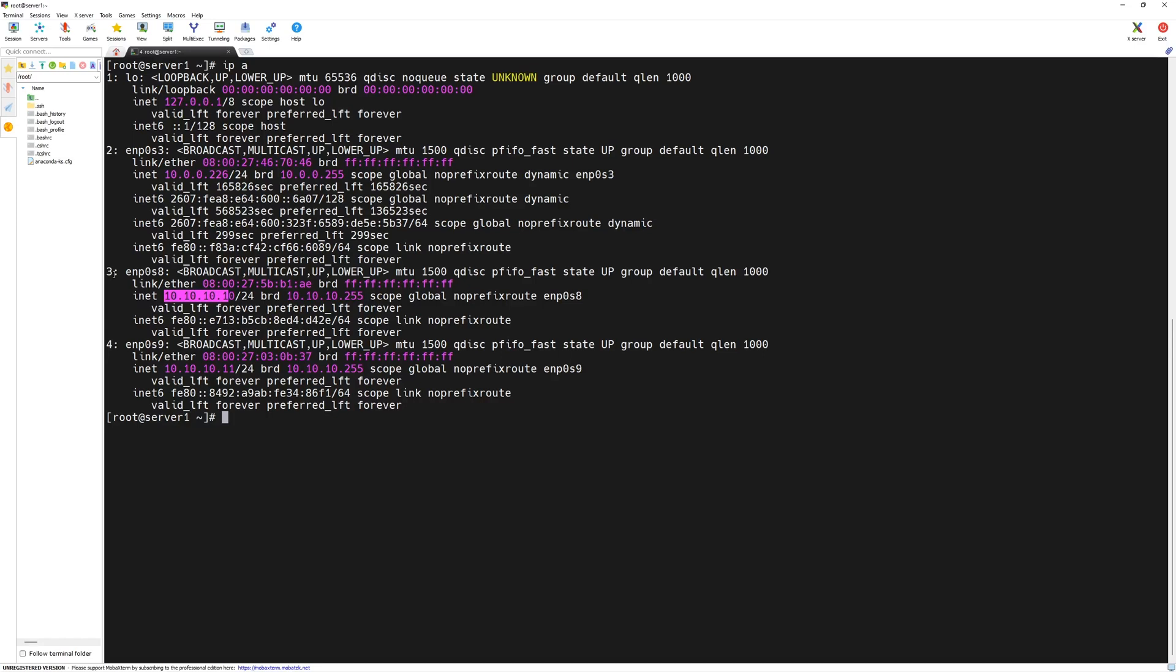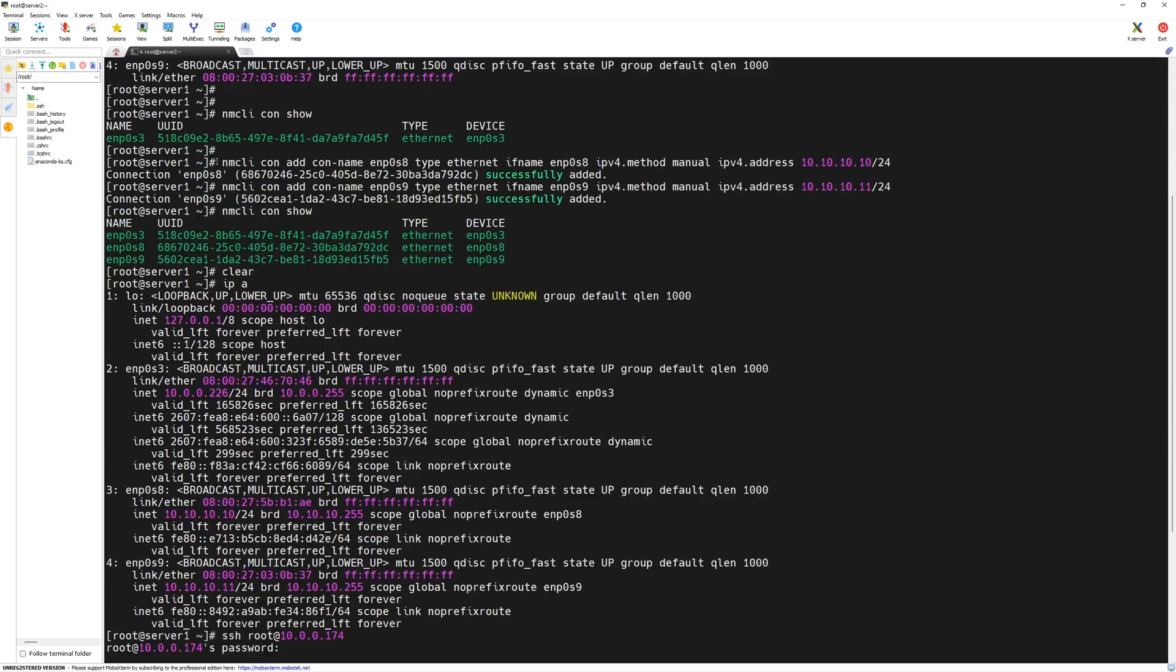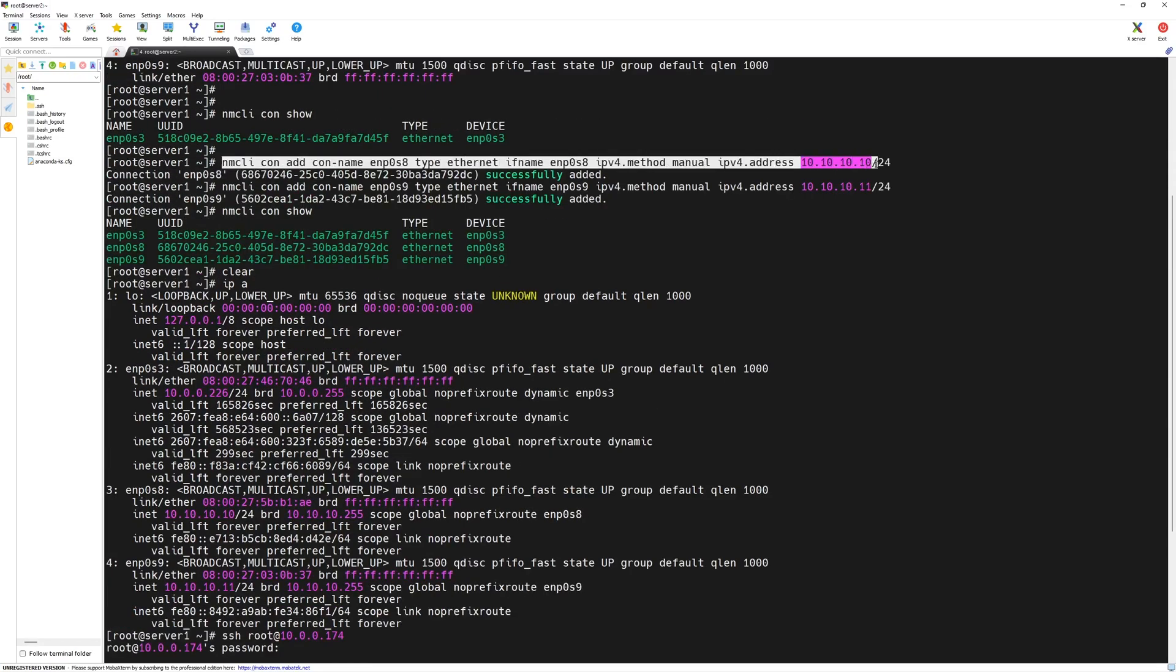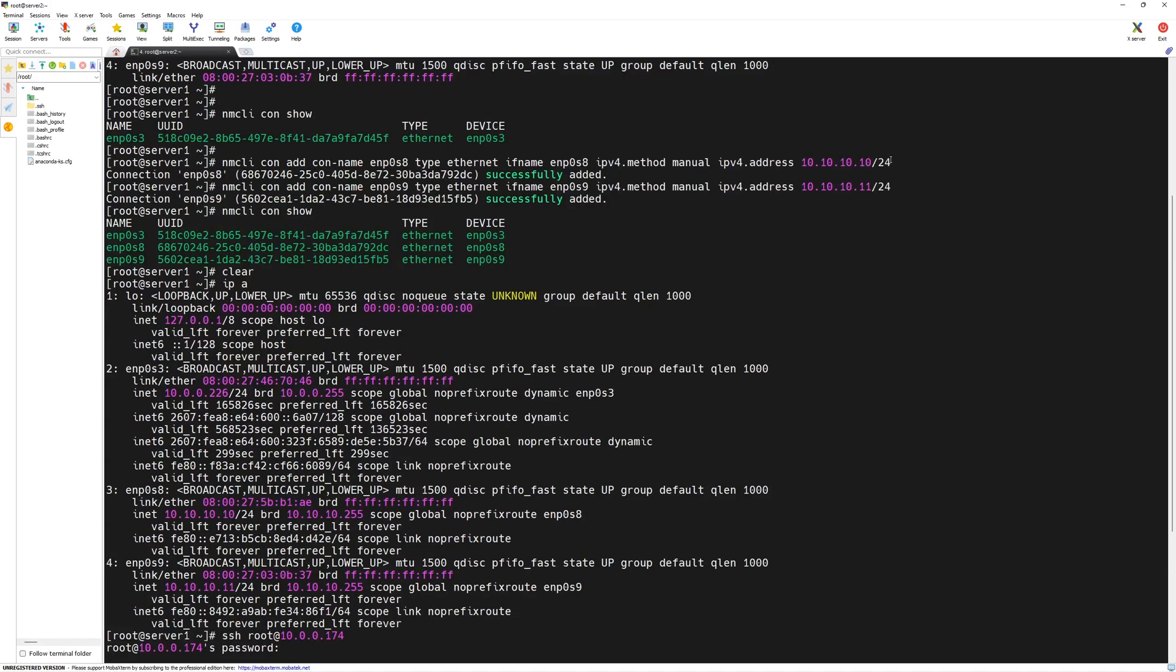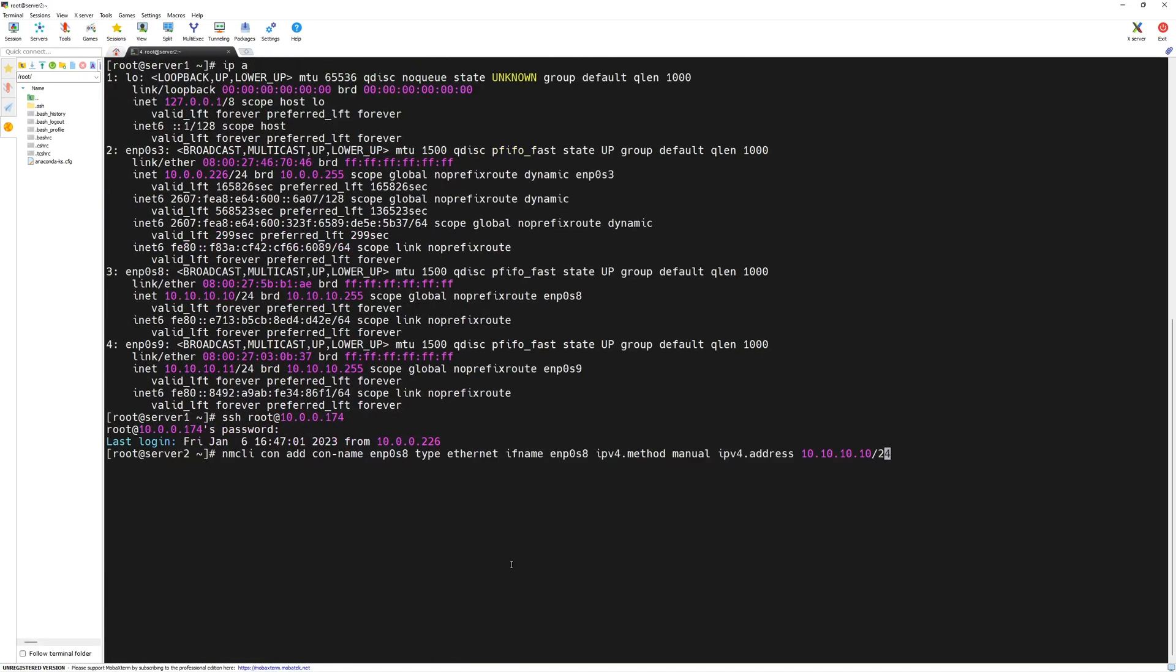Both of these network interface cards will be used as a private link for VCS cluster. We have to repeat the same process in server 2 as well. We will SSH to server 2 using SSH root at IP address of server 2. I will enter the password and now we are successfully logged in to server 2. We can scroll up. Since the network device names are same, we will copy this command but we will change the IP addresses based on the lab guide. We will create the new connection associated with the device but the IP address we will change it to 10.10.10.20. Press enter.